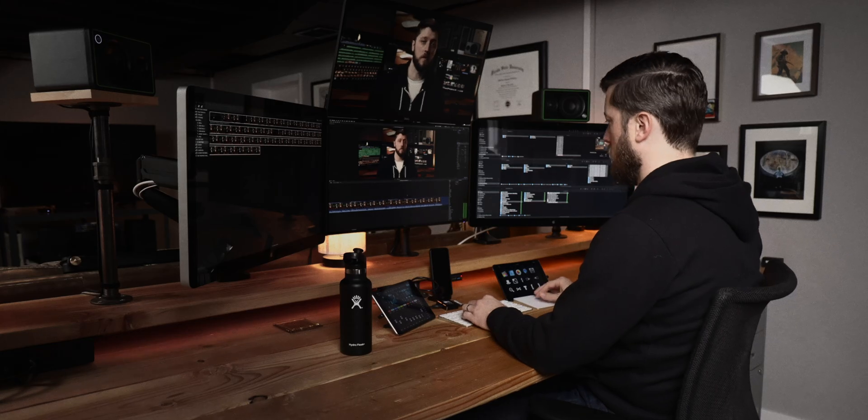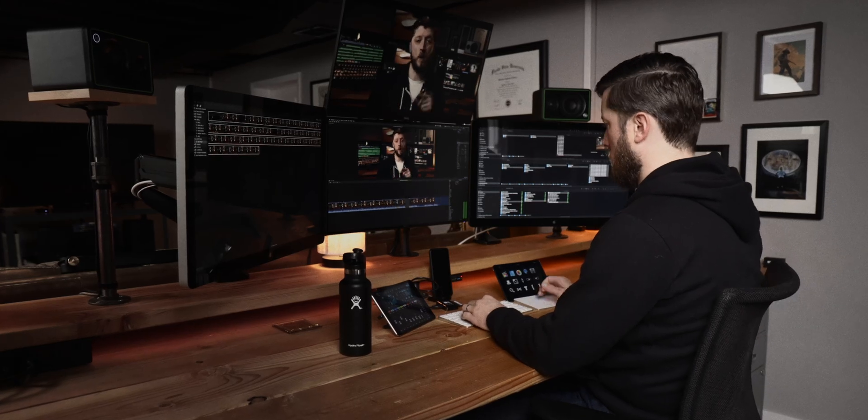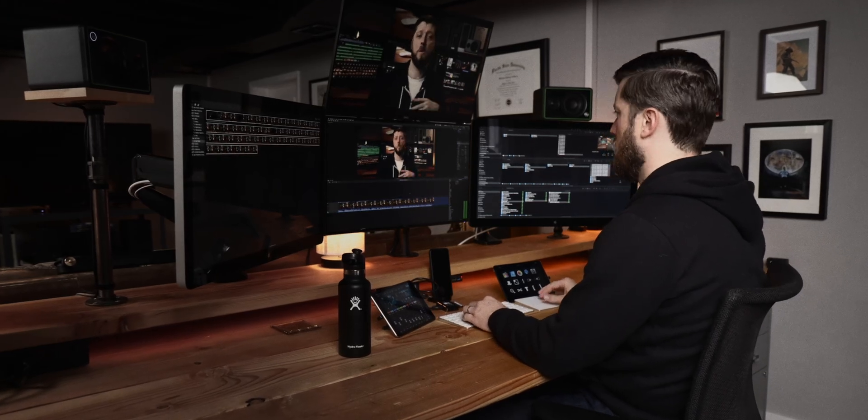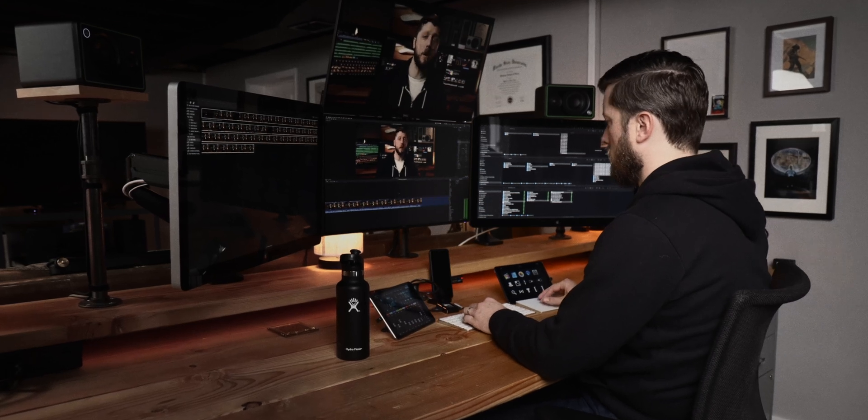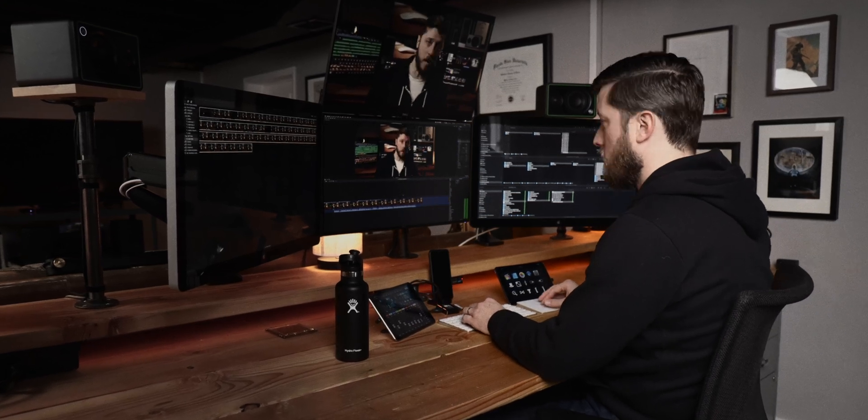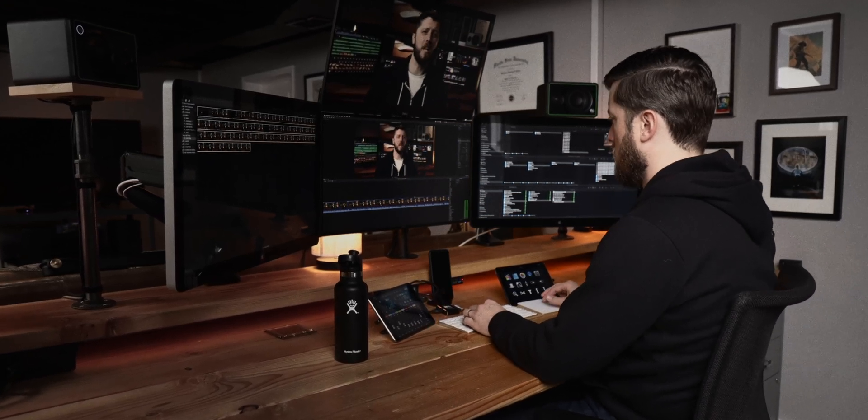This feature is also great for stationary desktop editors who have a compatible iPad lying around and want to take advantage of their beautiful displays when working with Final Cut Pro. You can use Sidecar with a lot of Macs like the iMac and the Mac Mini.